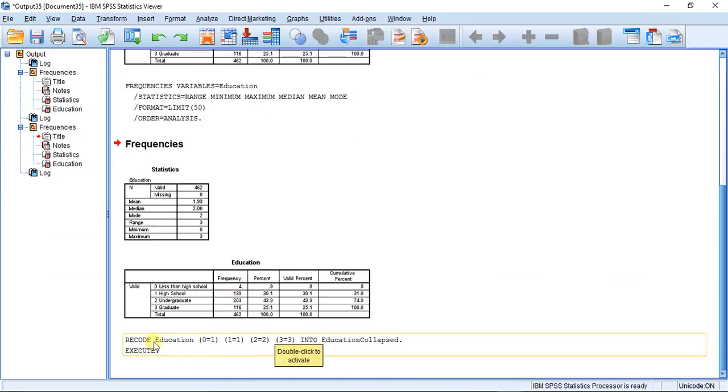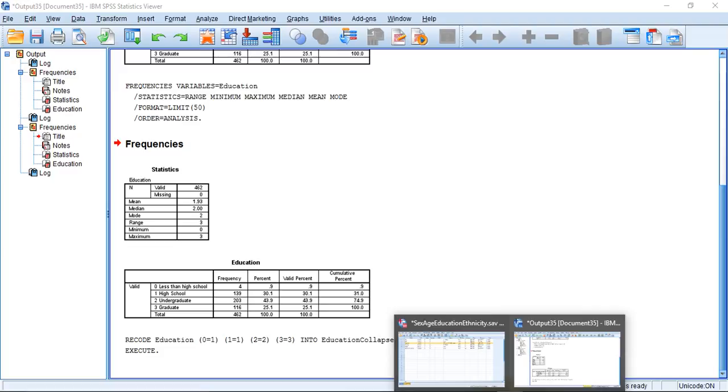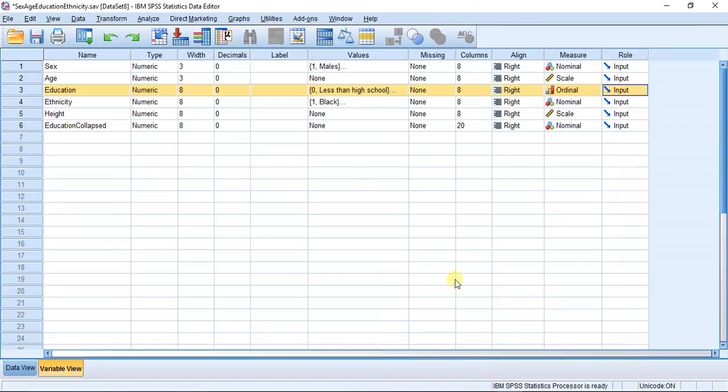Now you can see the little syntax right here, it says education recode and here's what we've done in case you forget. Here's the new variable name. Now I'm going to bring up my SPSS window and you can see this column has not been filled out so you're going to want to do that.